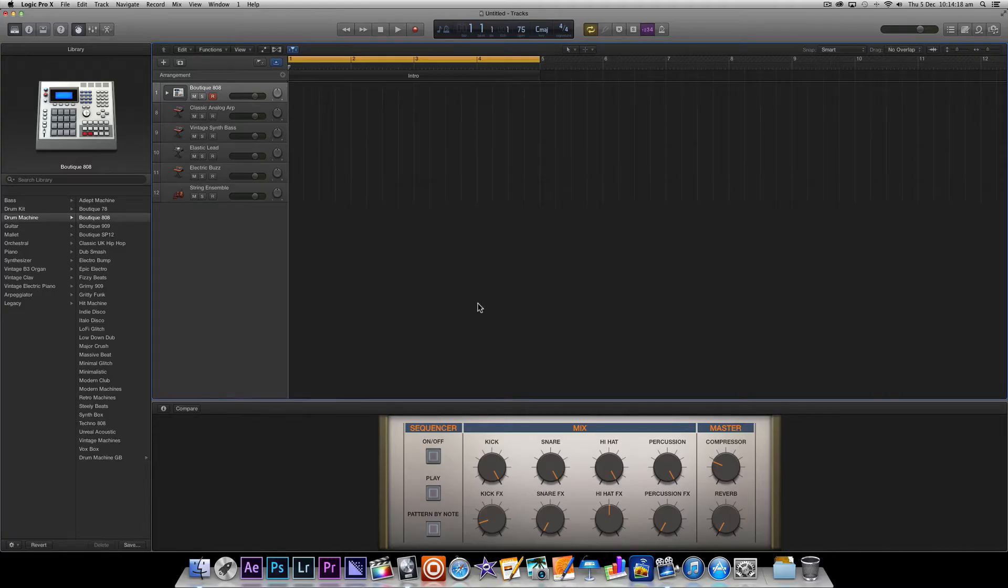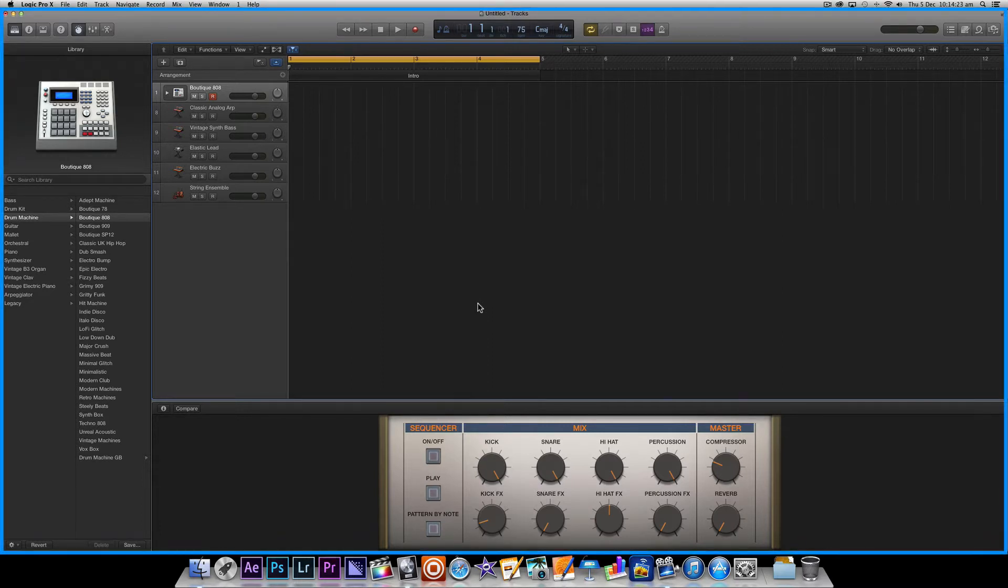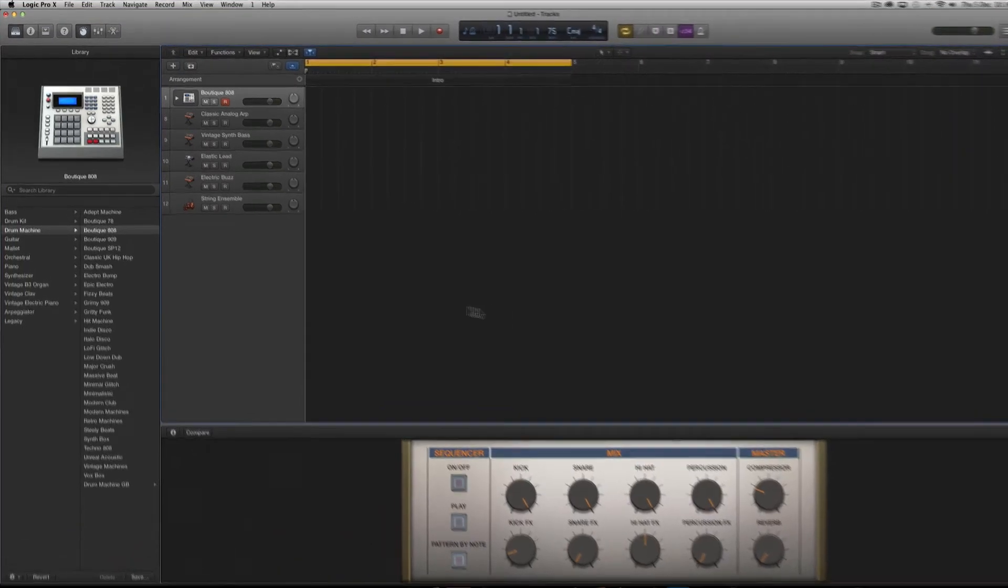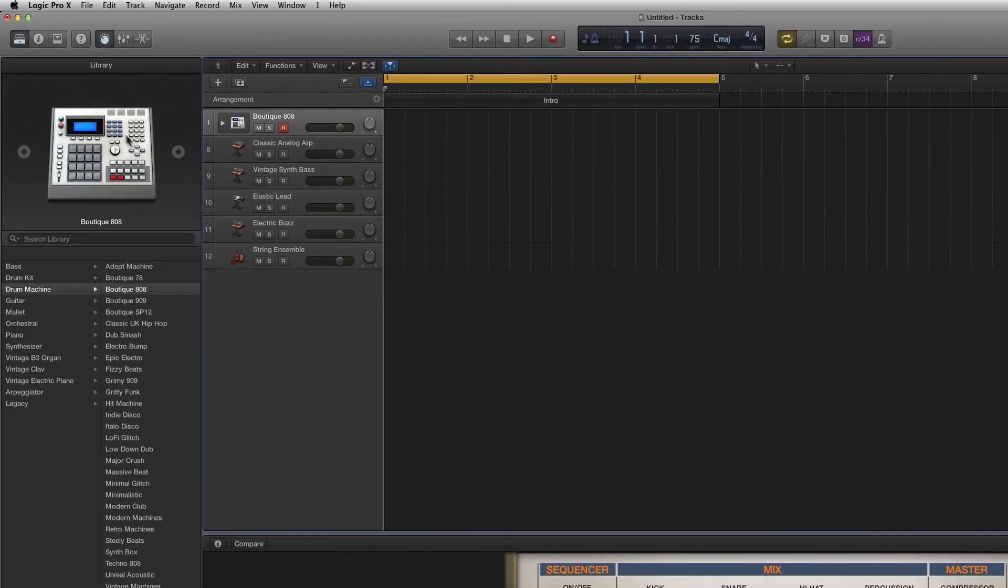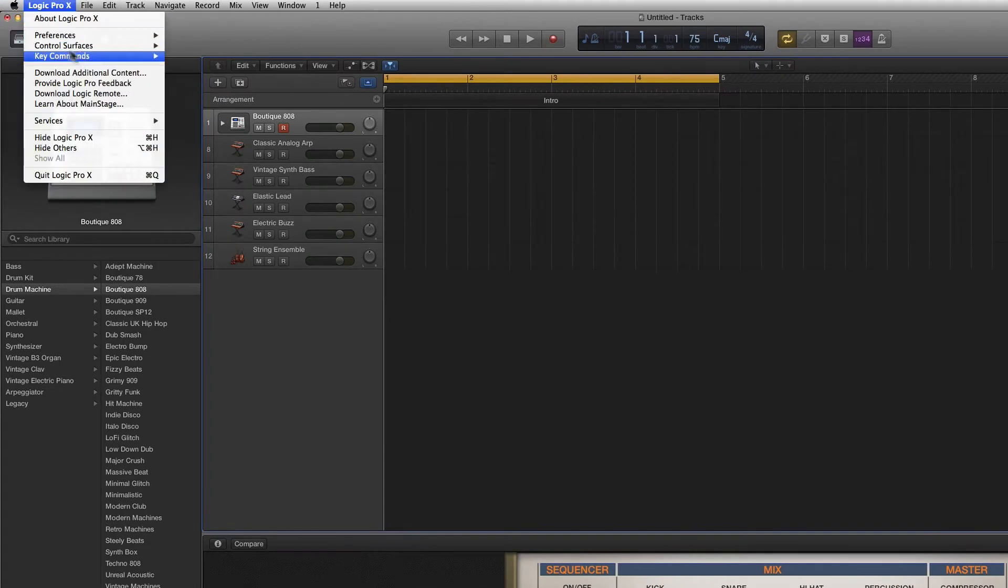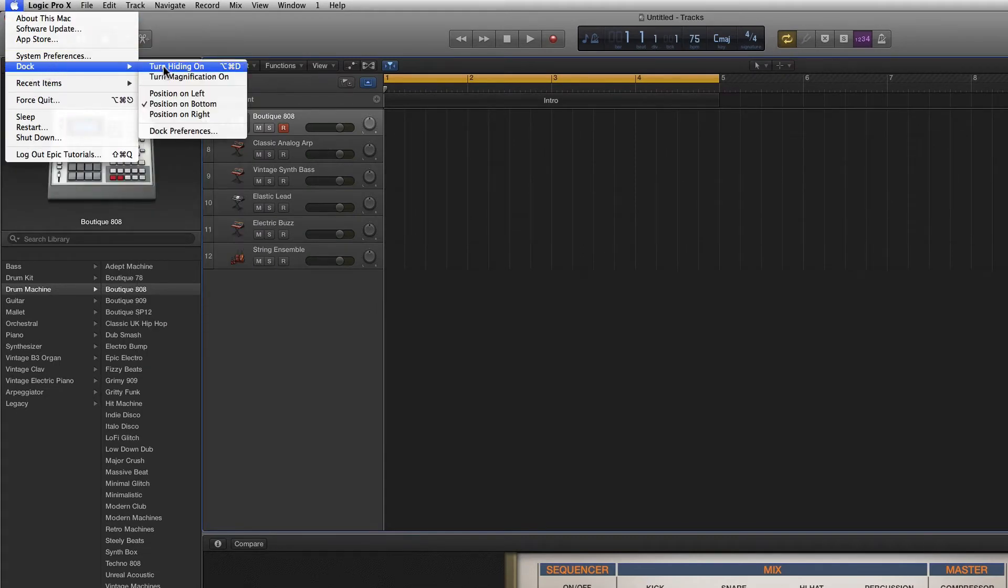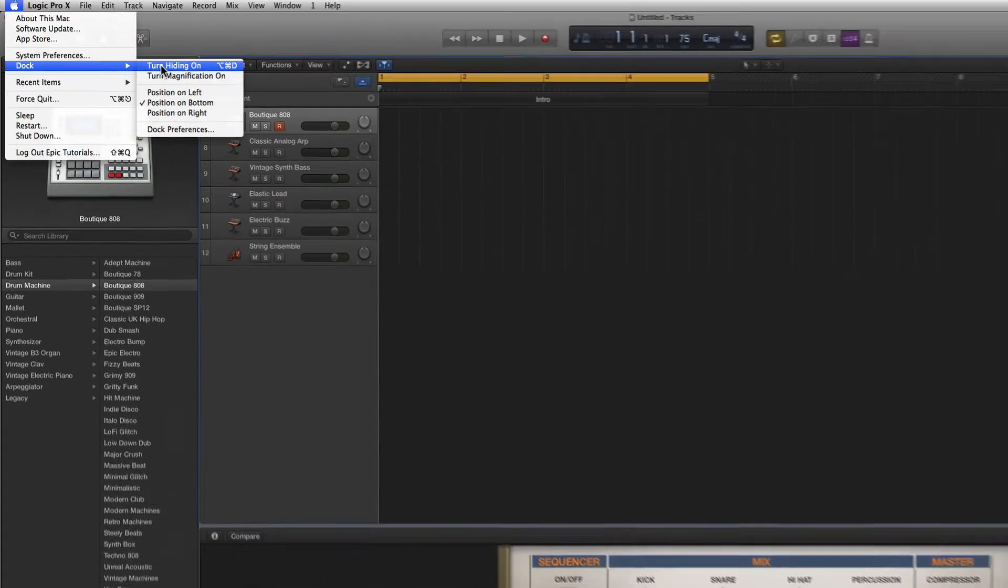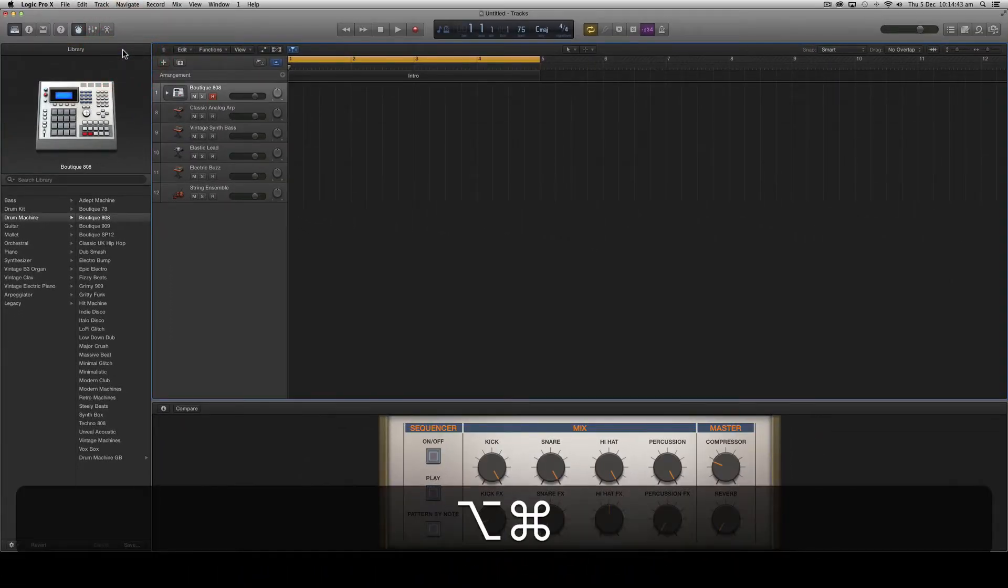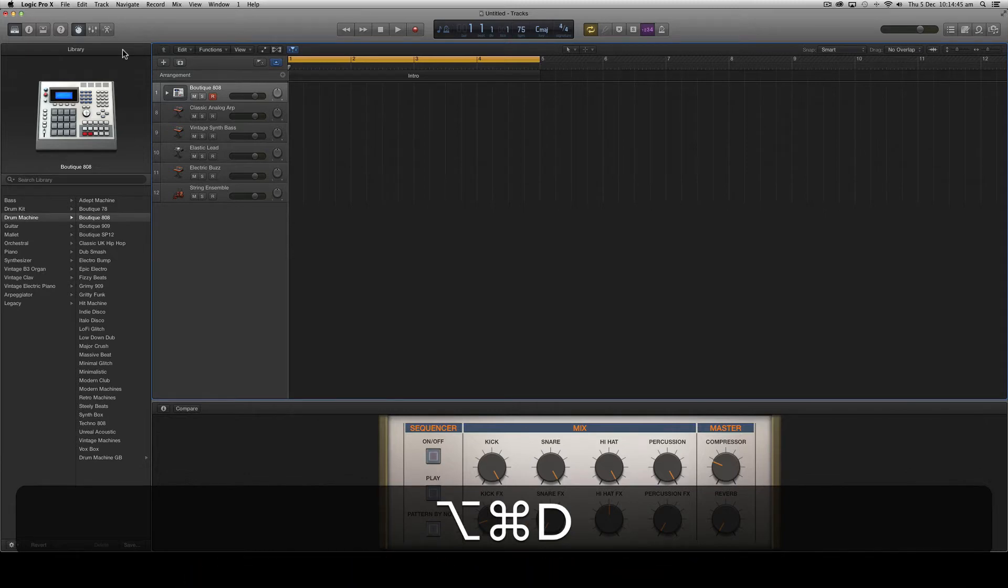Now what we see is Logic Pro X taking up the whole screen in a single window is actually called the Logic Pro Main Window. In order to maximize our screen real estate I like to hide my dock by clicking the Apple icon in the upper left hand corner of the screen, choosing Dock and then turn hiding on. Note you can also use the shortcut key Command Option D to hide and show the dock.